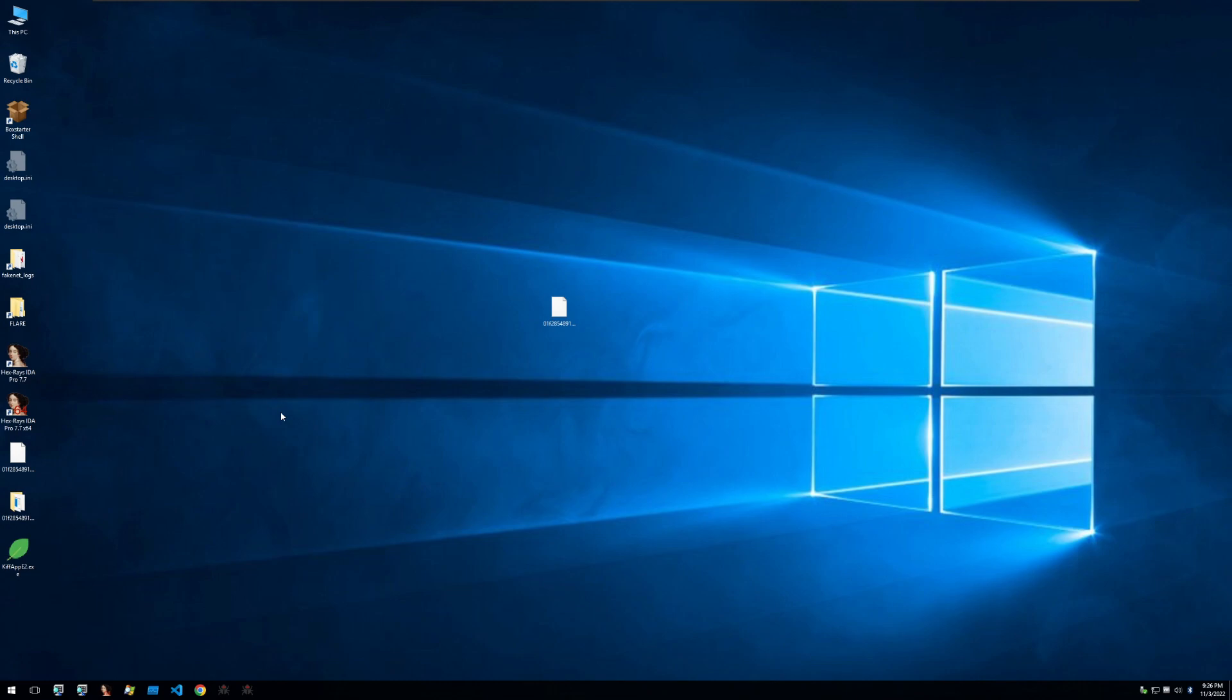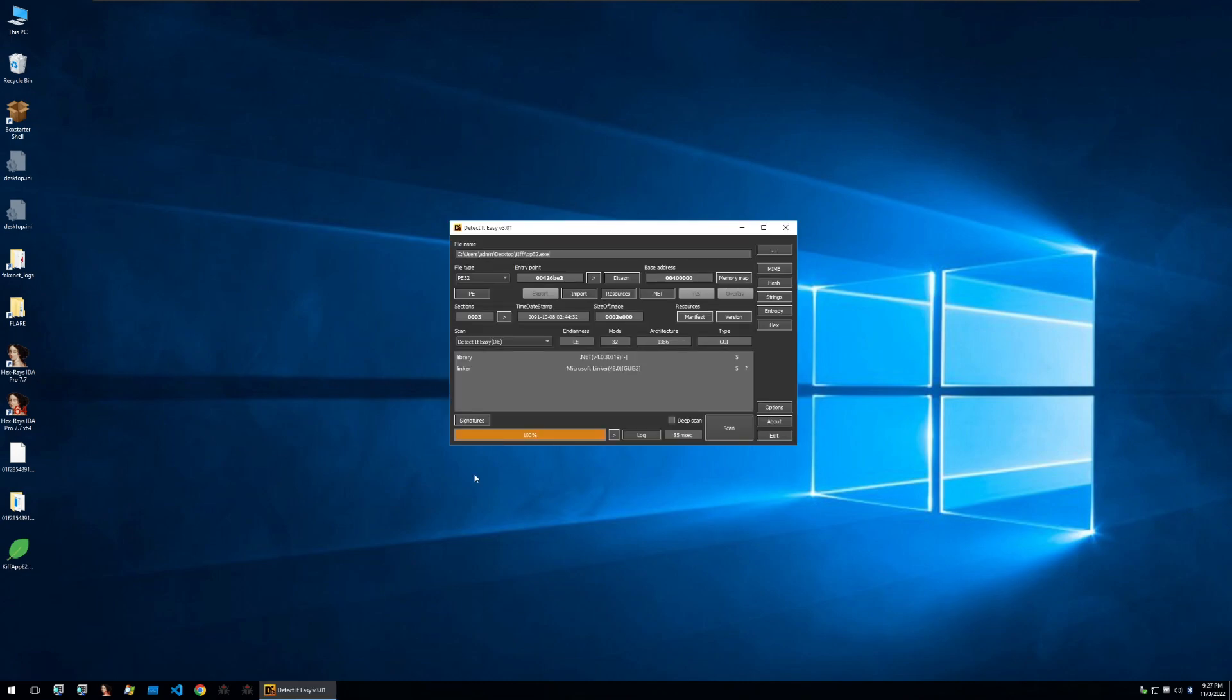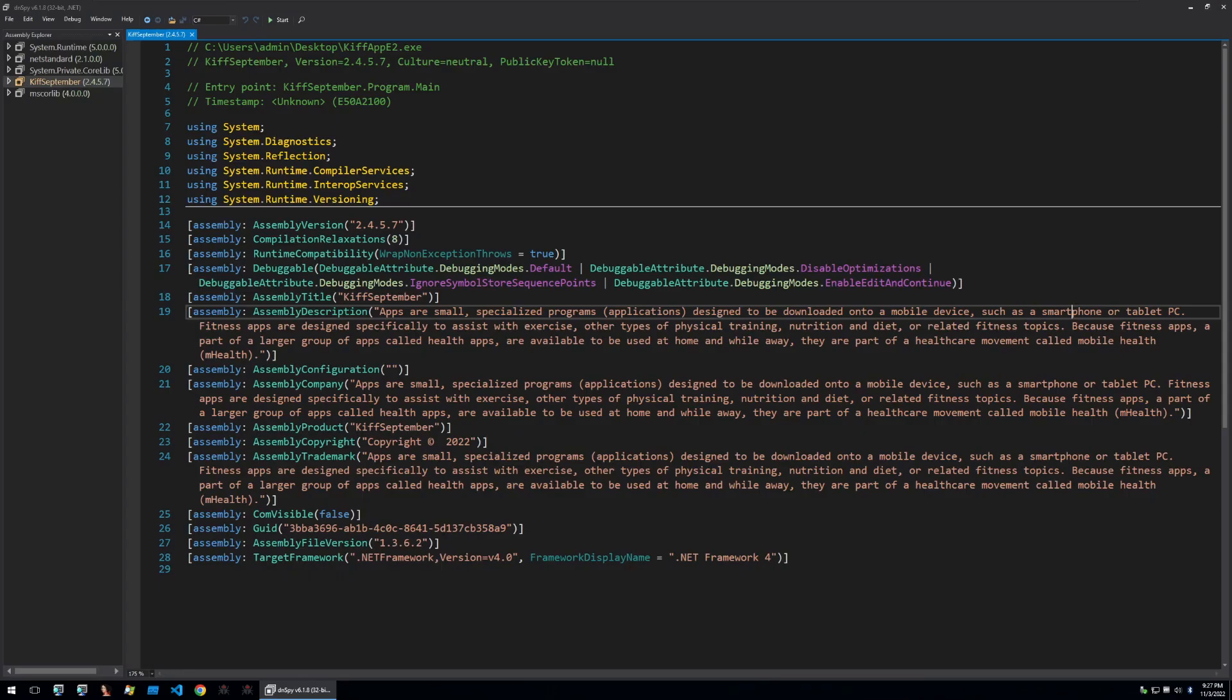So let's take a look at what the kif app might be written in so that we can determine what program to be opening it with. Again we make use of DetectItEasy and we can see within DetectItEasy that it's written in .NET version 4. So we'll go to our standard tool for .NET reversing which is DNSpy.